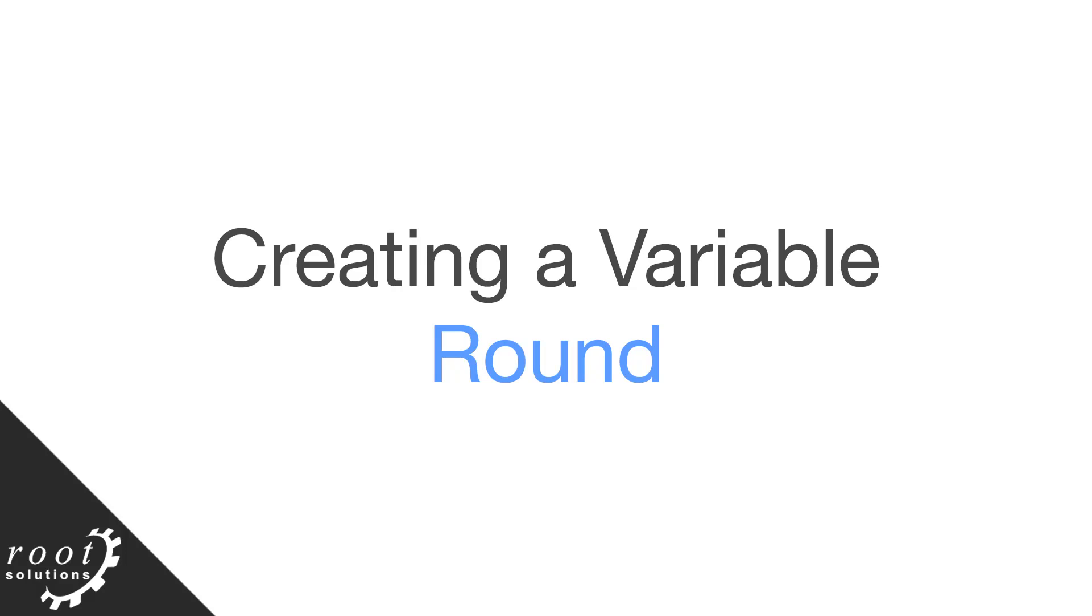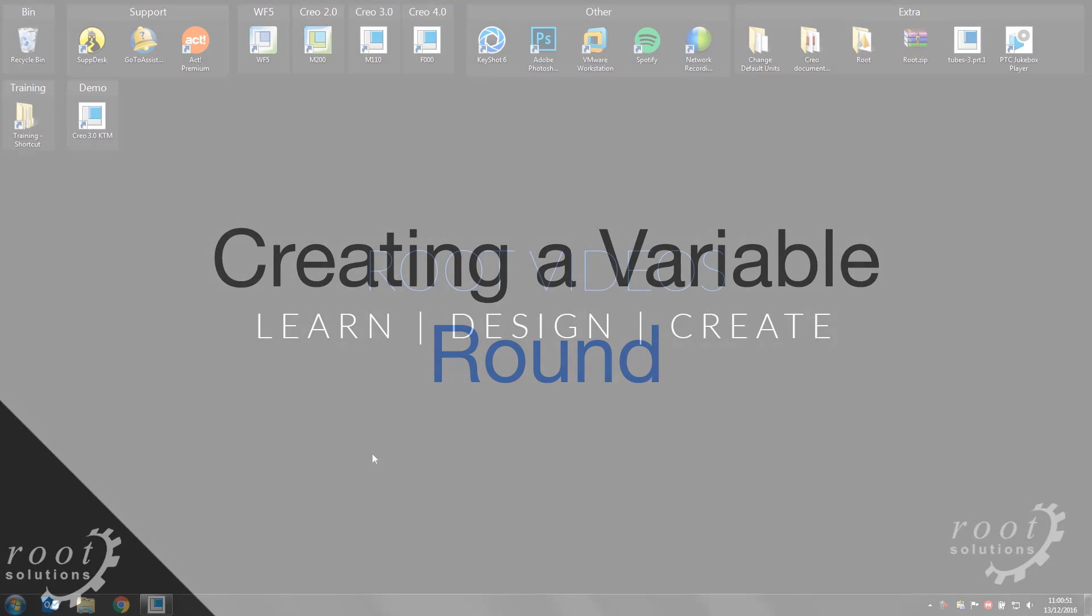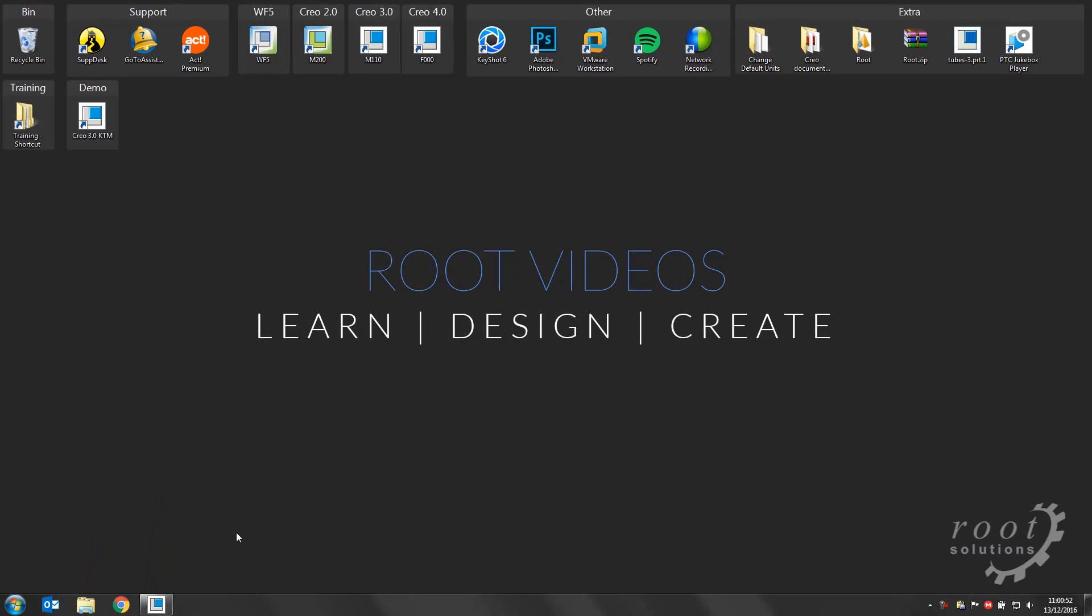Hello ladies and gentlemen and welcome to another Root Solutions video. I'm Rory Bocop and today I'm going to run through and demonstrate how we can create variable rounds within Creo Parametric 3.